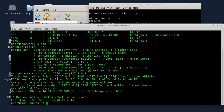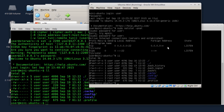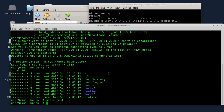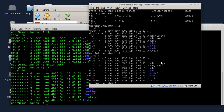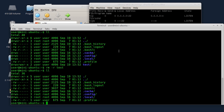Sada ćemo to i da testiramo. Da napravimo, recimo, neki folder ovdje. Sad ću i ovdje da odradim to isto, da probam da napravim neki folder. Mkdir test. Evo ga, test je ovdje napravljen. To vam je demonstracija kako da se povežete na SSH server. Izbrisao sam ovaj test direktorijum, nije mi potreban.